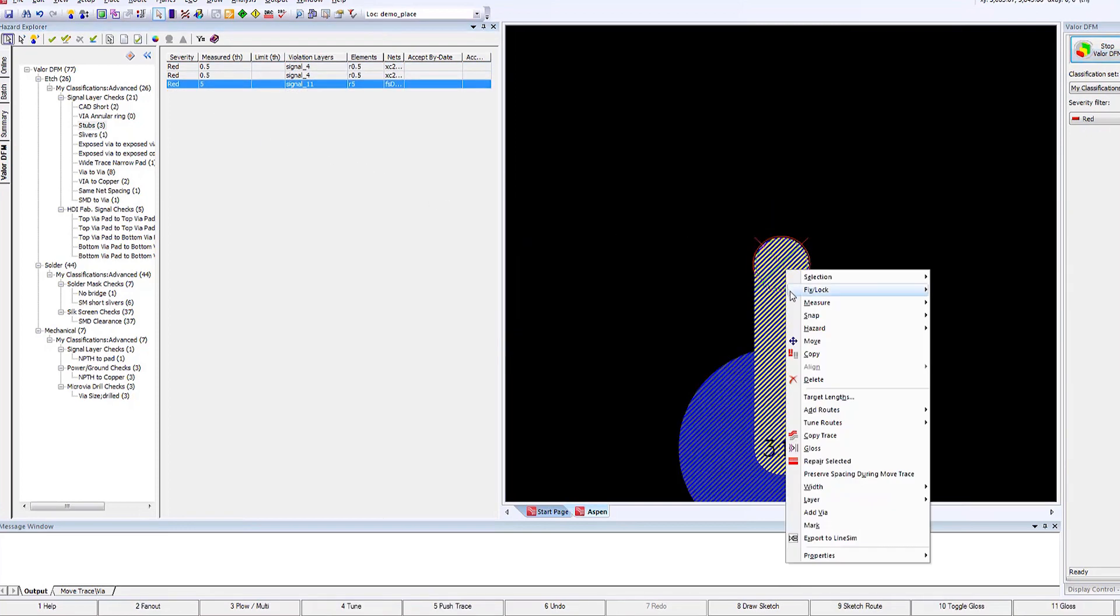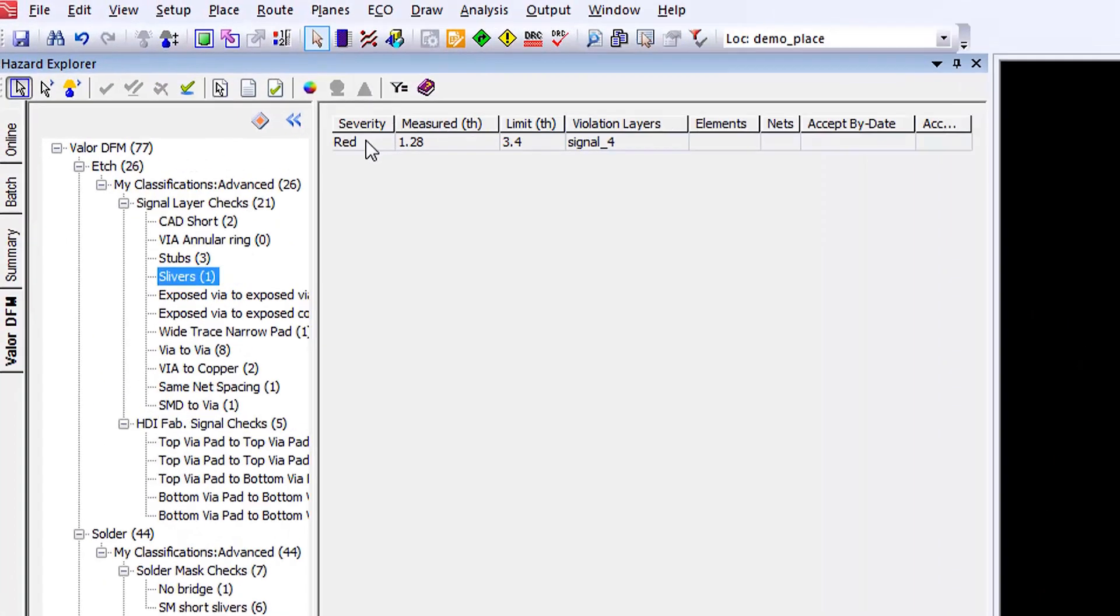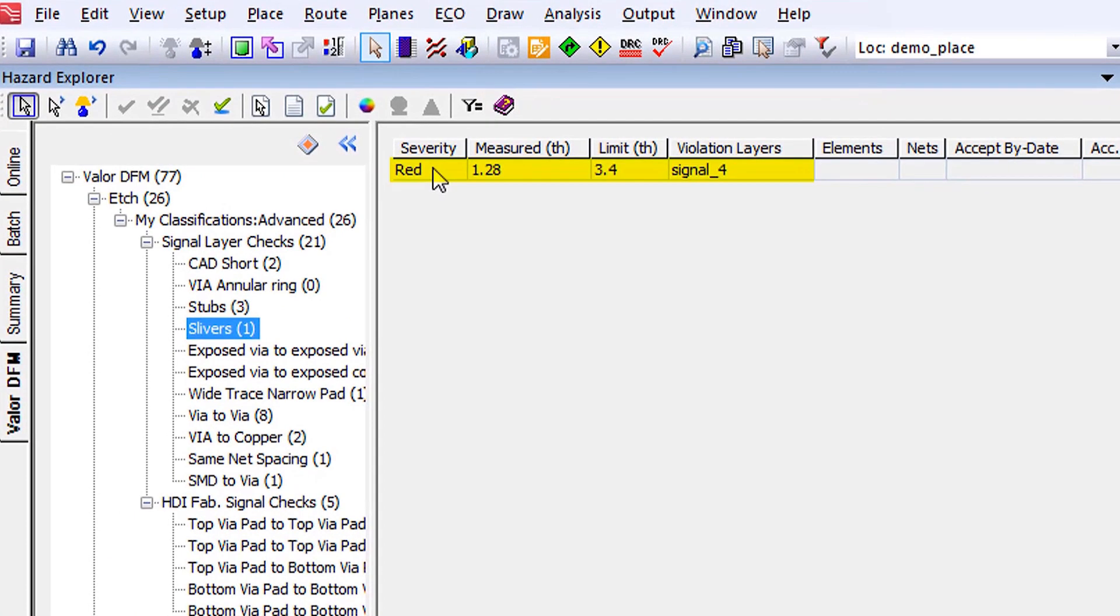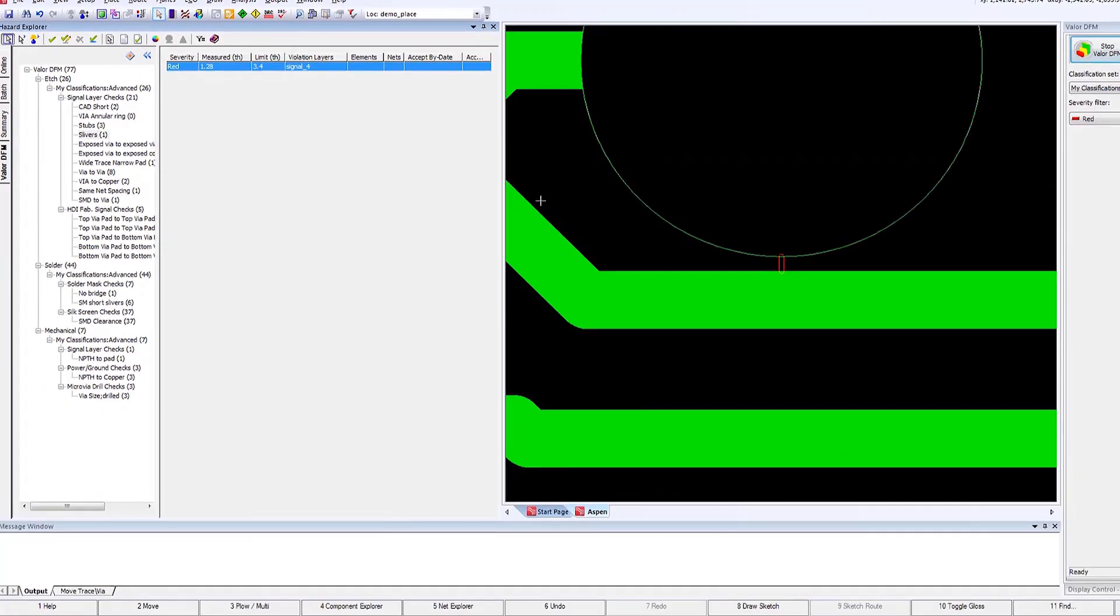You can step through these issues and actually see live within Expedition as it takes you through each of the issues that have been highlighted. At this point, you can decide: should I correct the issue within Expedition?